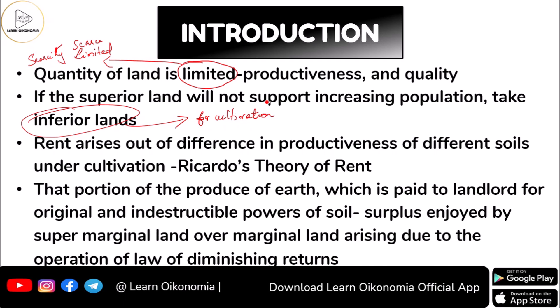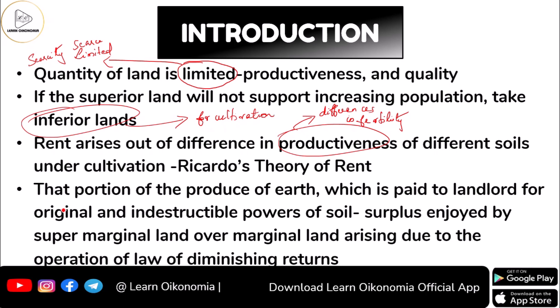As per Ricardo, rent would come as a result of the differences in the productivity of different lands. This happens as a result of differences in fertility, which gets reflected in differences in productivity — the ability of the land to give output. As per Ricardo, that particular portion of earth which is paid to the landlord for the original and indestructible powers of the soil is what is rent.